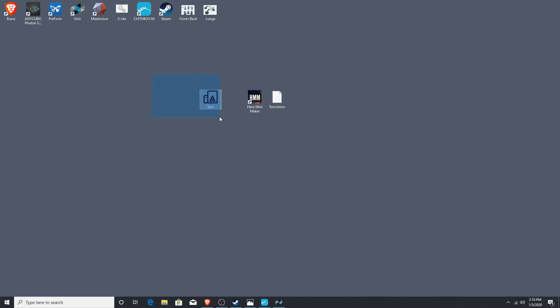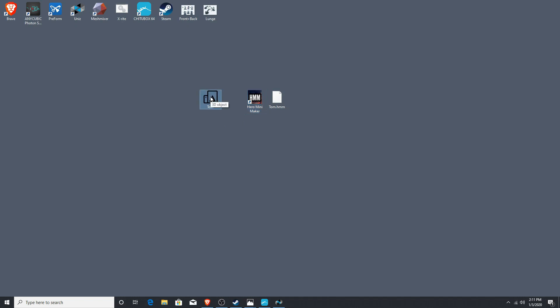On the desktop here, we have our two files. Here's Tom, the STL file, which we are going to set up and get ready to print. And the Tom HMM file, which of course goes with the Hero Mini Maker, if I wanted to change his pose or do something different with him later. The file that is exported from the Hero Mini Maker is very small, so we do have to resize it.